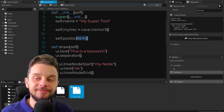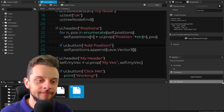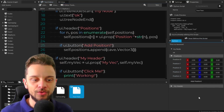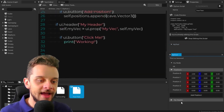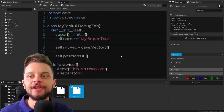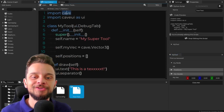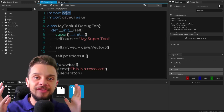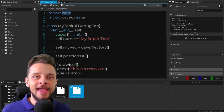I have headers with content — for example, a positions header that iterates over a list of positions, empty by default. If I click 'Add Position' — a button I added in the tooling — a new position appears; I can adjust settings and add more. I have another header with a vector and a 'Click Me' button that prints 'working' in the console. You can use this tooling to interact with the game engine itself via the cave module — access scenes, entities, and components.